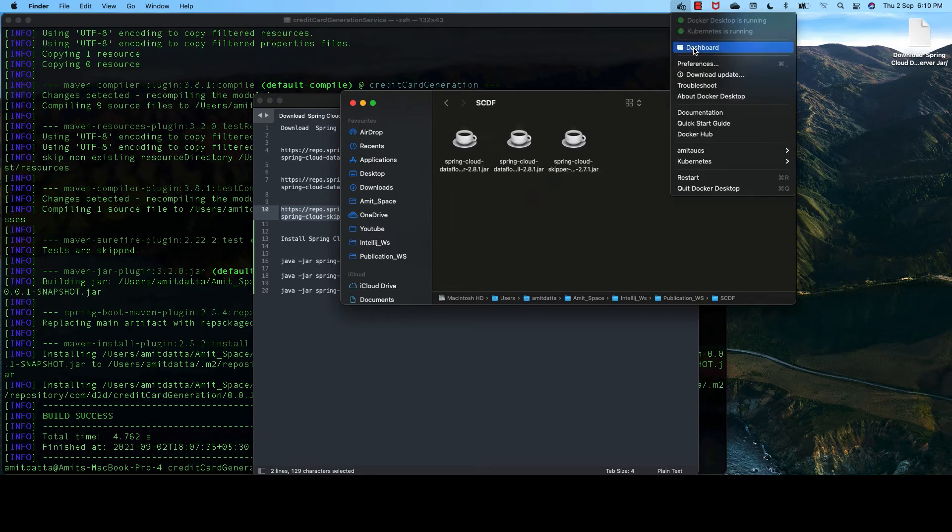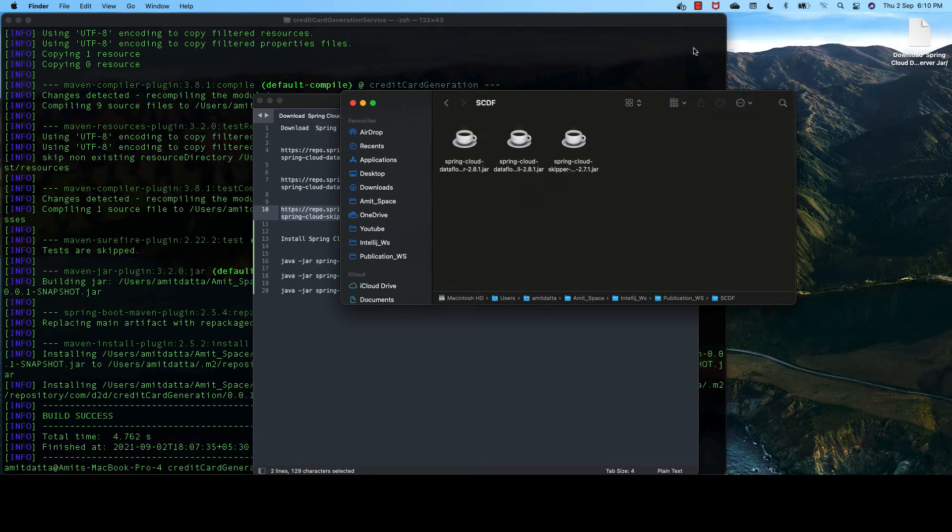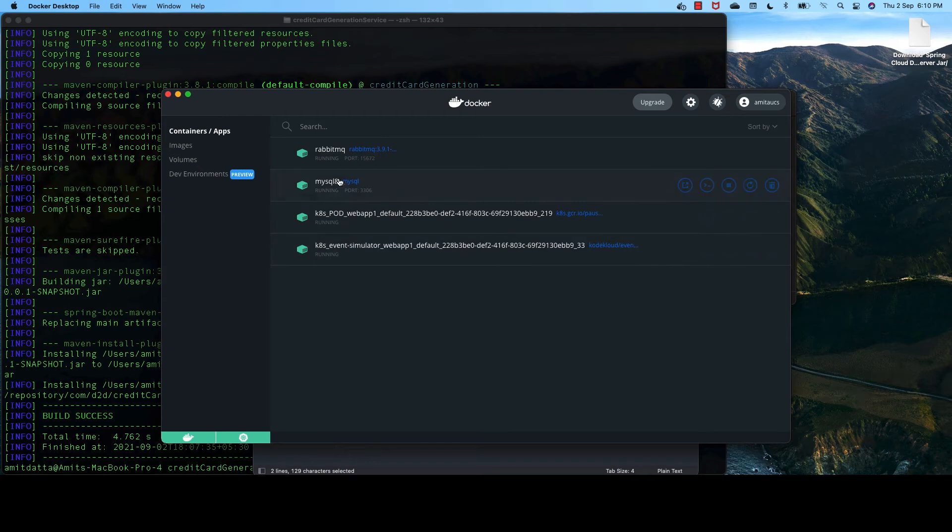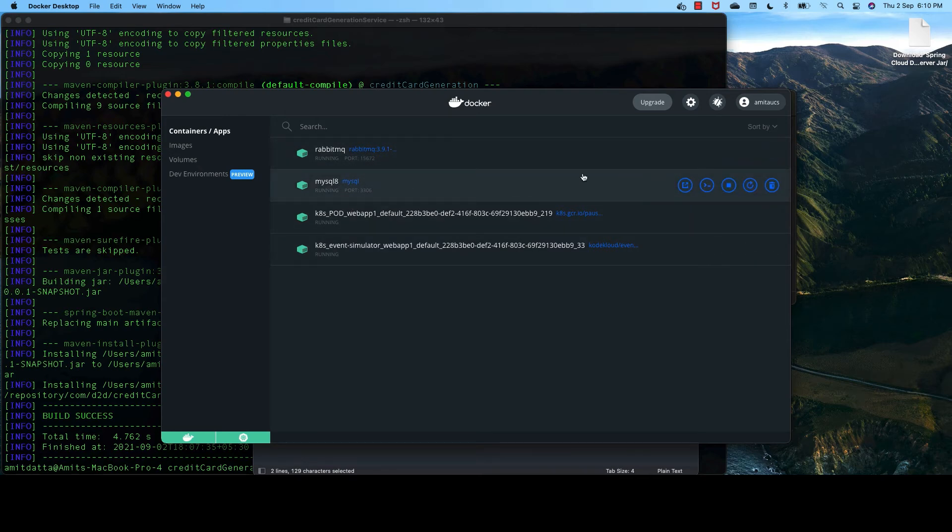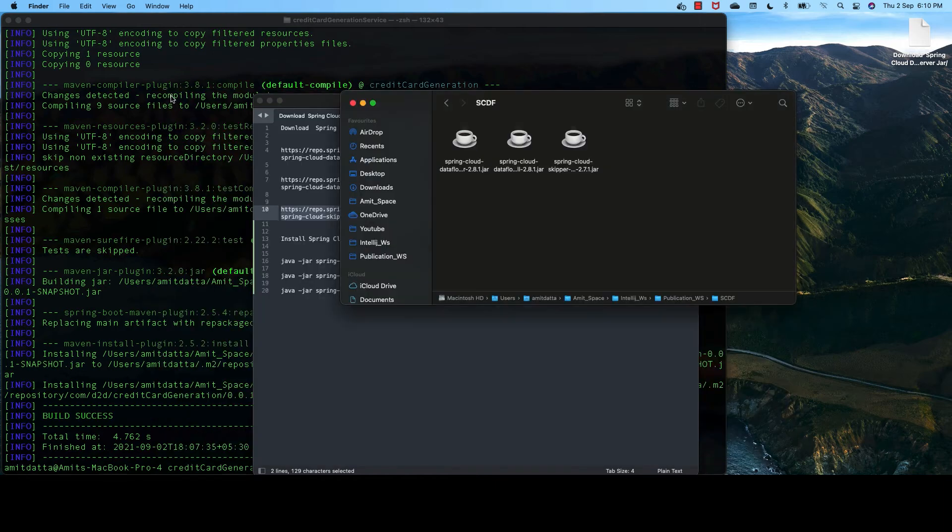And we need to make sure that the RabbitMQ and MySQL are running in our Docker, or in your local machine if you installed it locally.